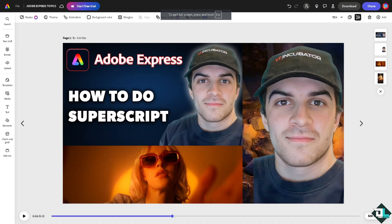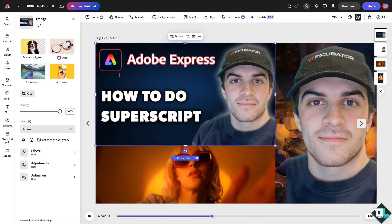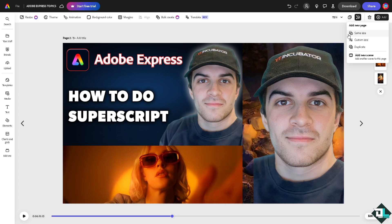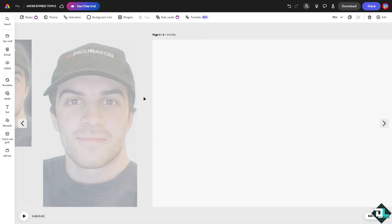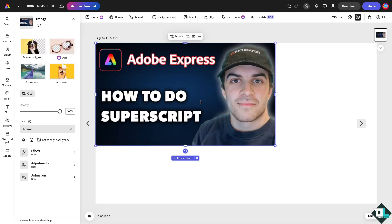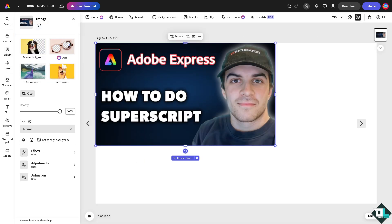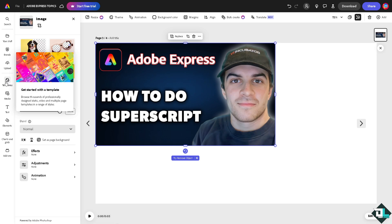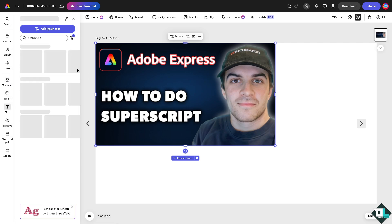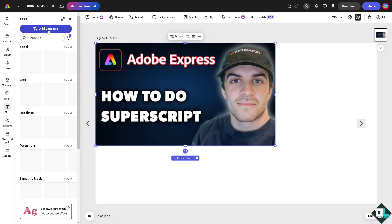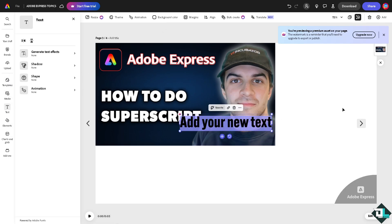Now basically for you to add superscript text, I'm going to create a new page here. For example, I'm going to add a text. So go to the text, add a text here.